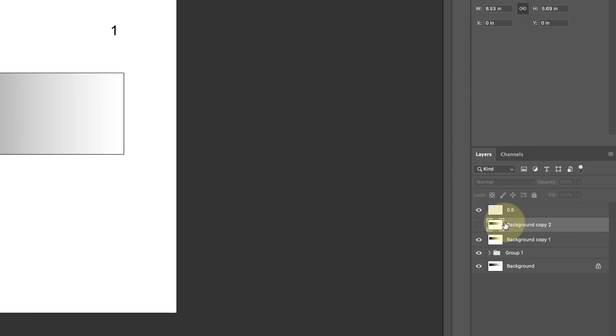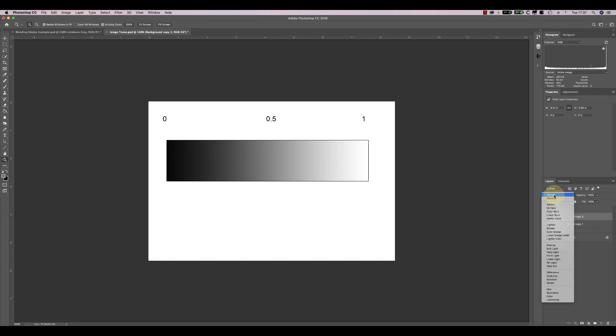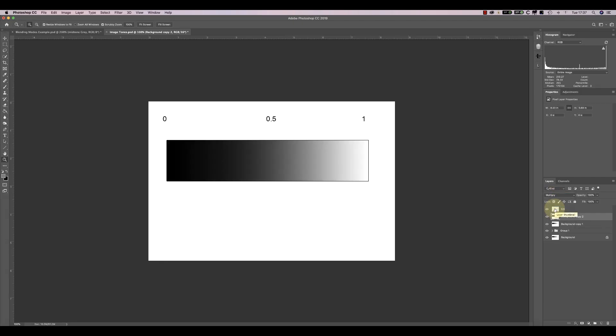Watch what happens to this mid-tone grey when I set the blending mode to Multiply. You can see that it causes the strip to become darker.